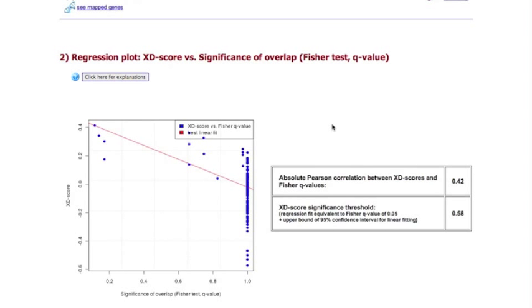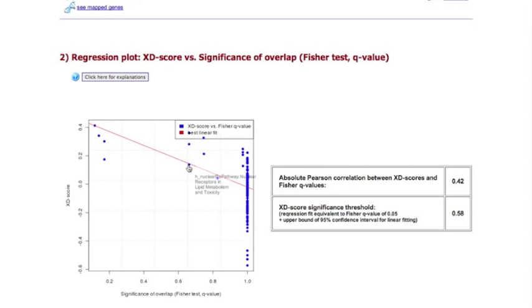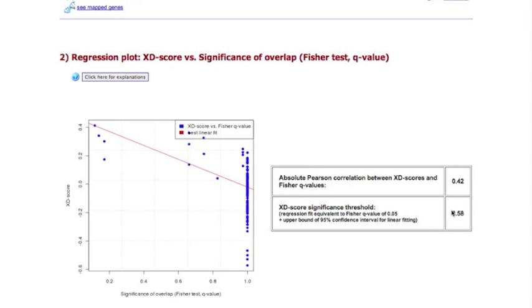When moving the mouse over the data points, the corresponding pathway label will be displayed. The plot will help you to find the significance threshold for the network score that corresponds to a known significance level for the classical overlap-based analysis.